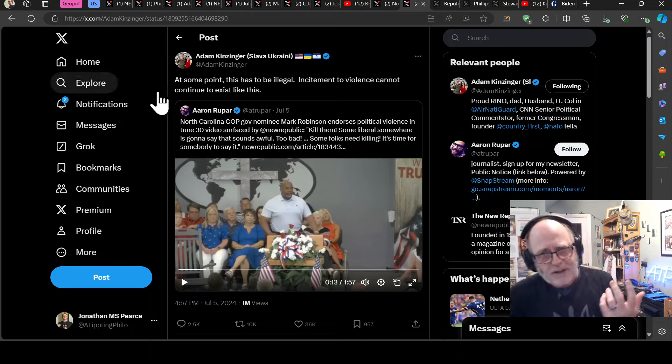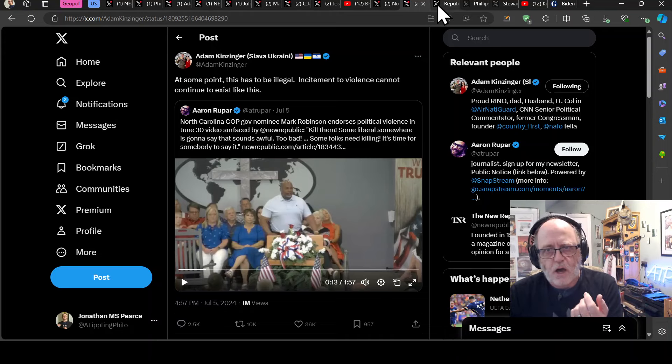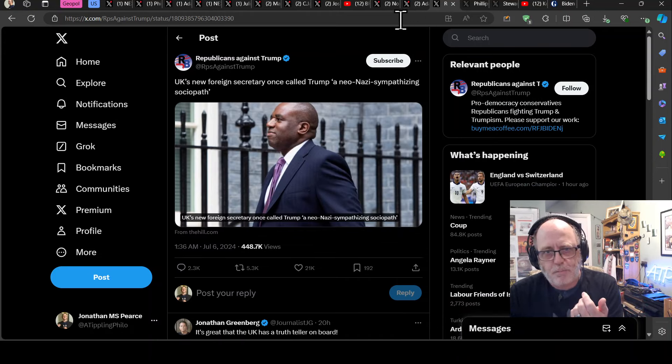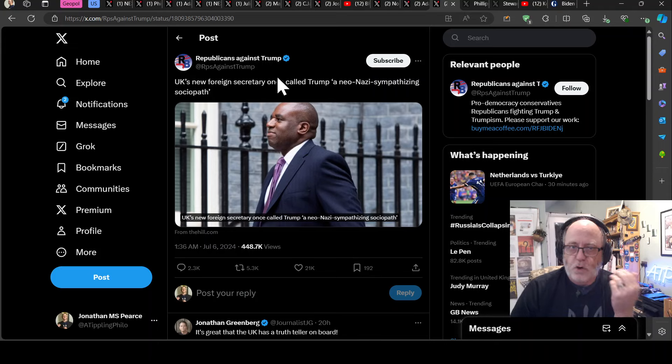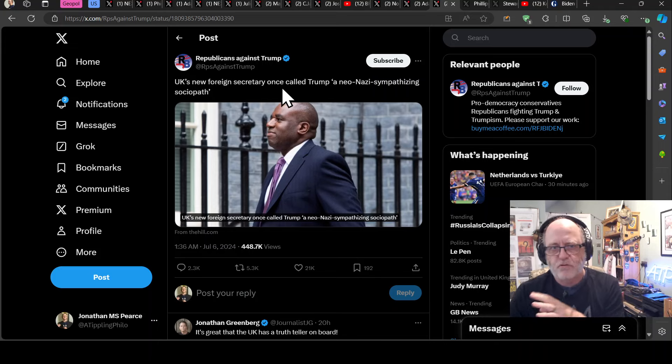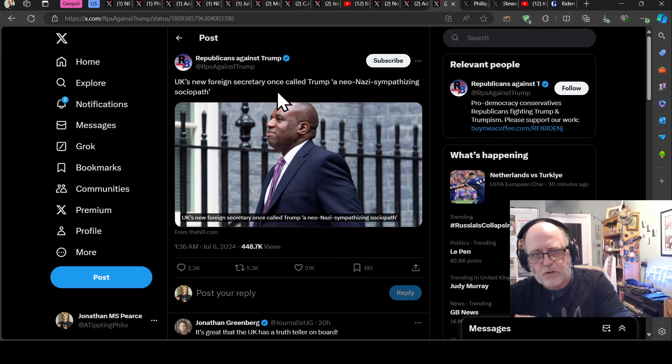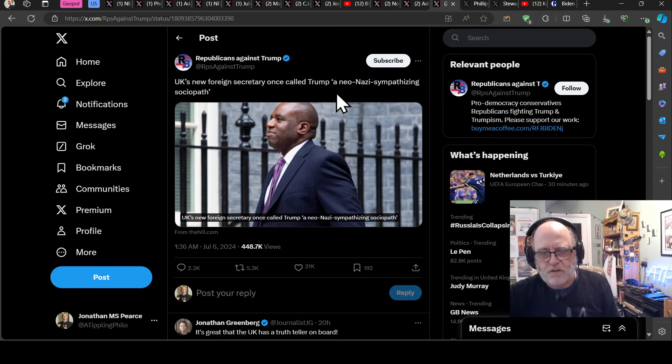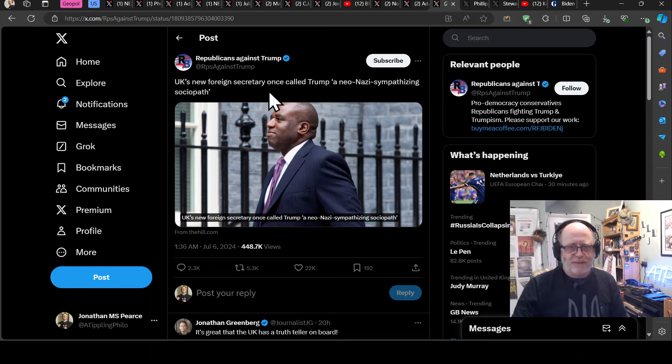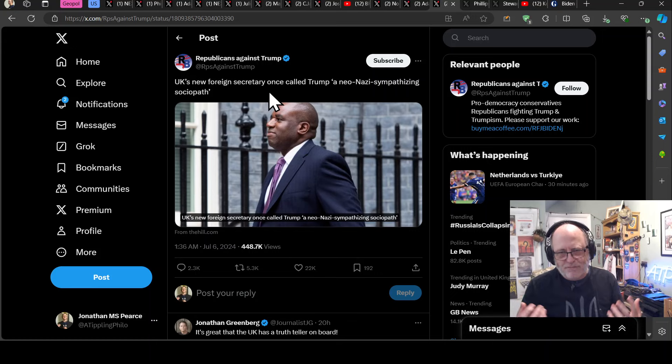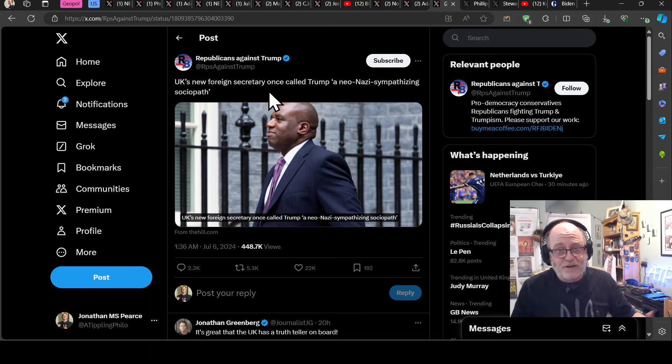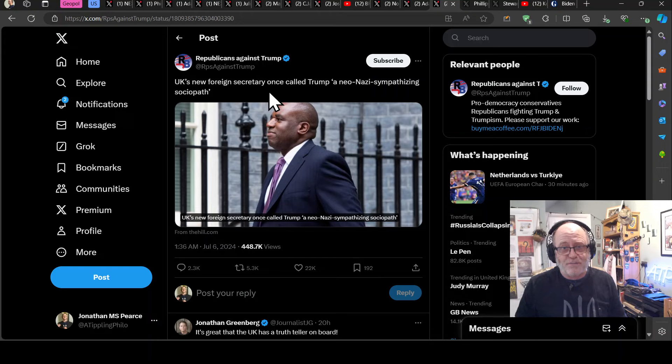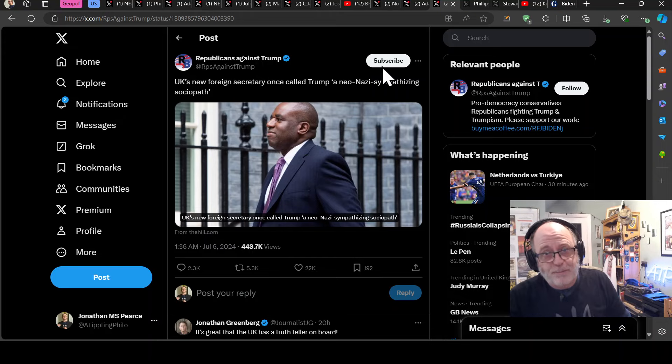Talk about some interesting rhetoric. This has come from a British, the new foreign minister, who has previously said UK's new foreign secretary, sorry, not minister, foreign secretary, once called Trump, quote, a neo-Nazi sympathising sociopath. So David Lammy and the new UK Labour government might have a little bit of work to do if Trump does get in in November, because there's some previous that's happened there.